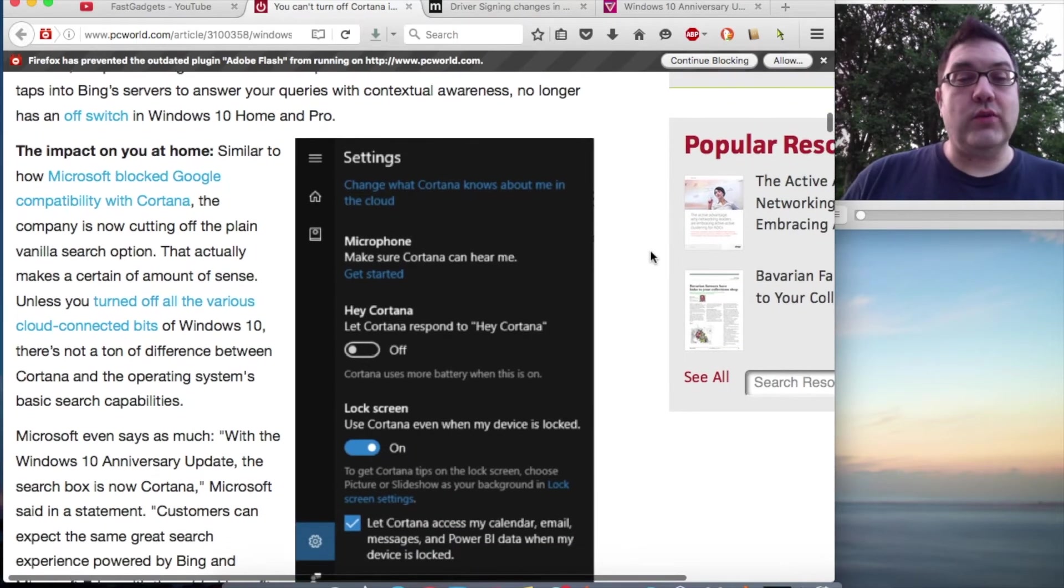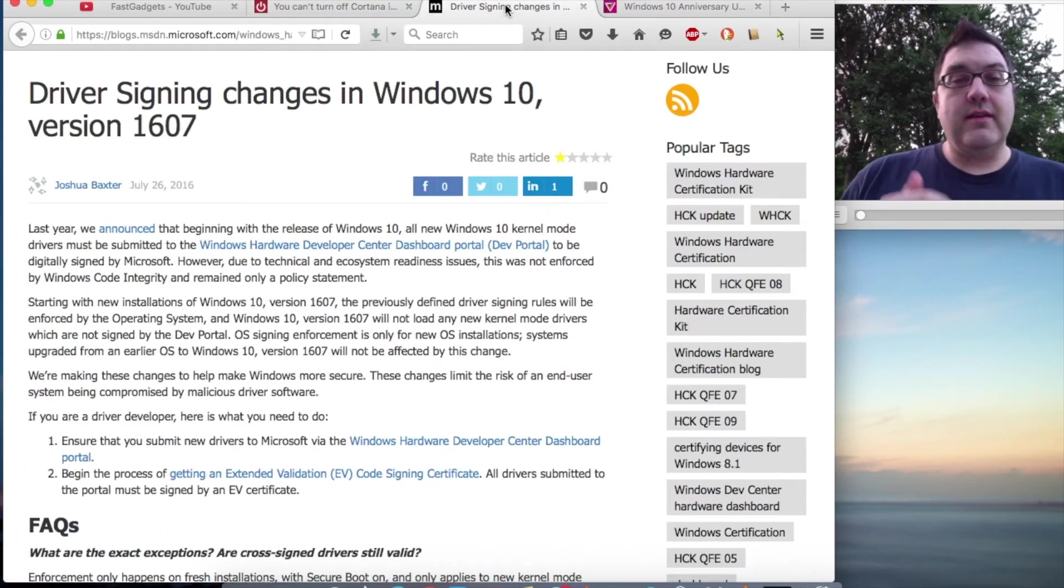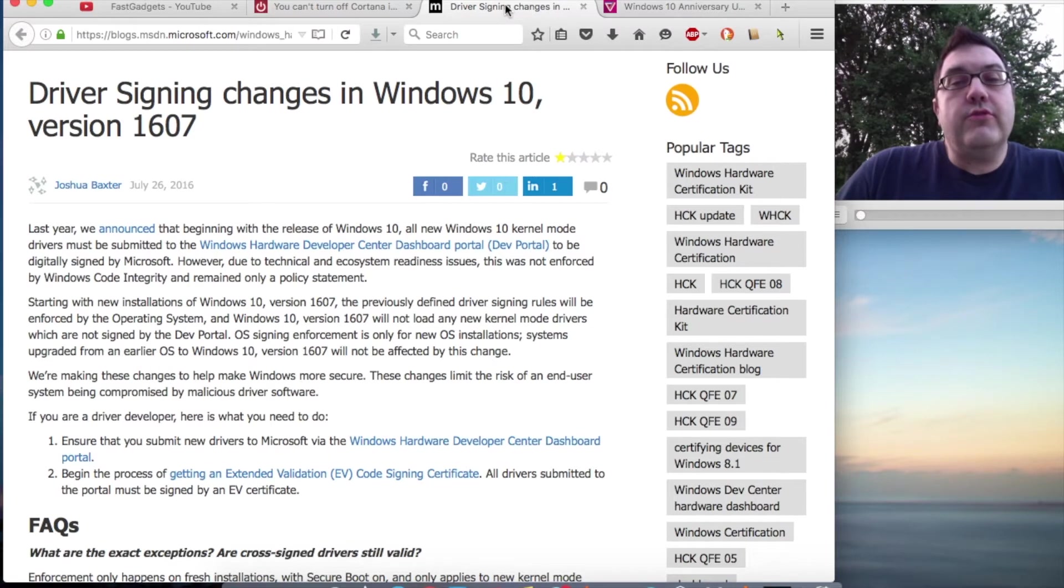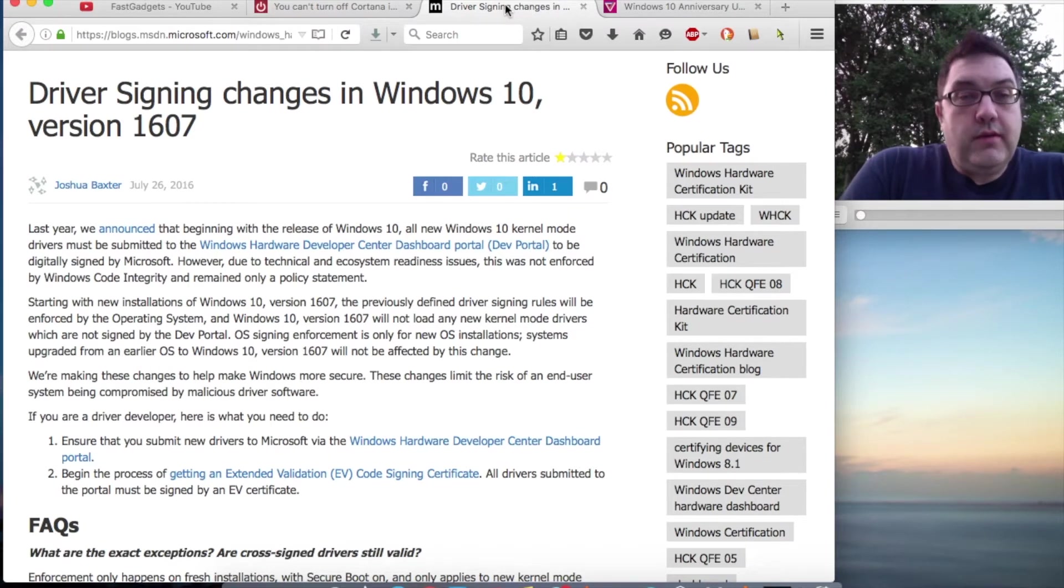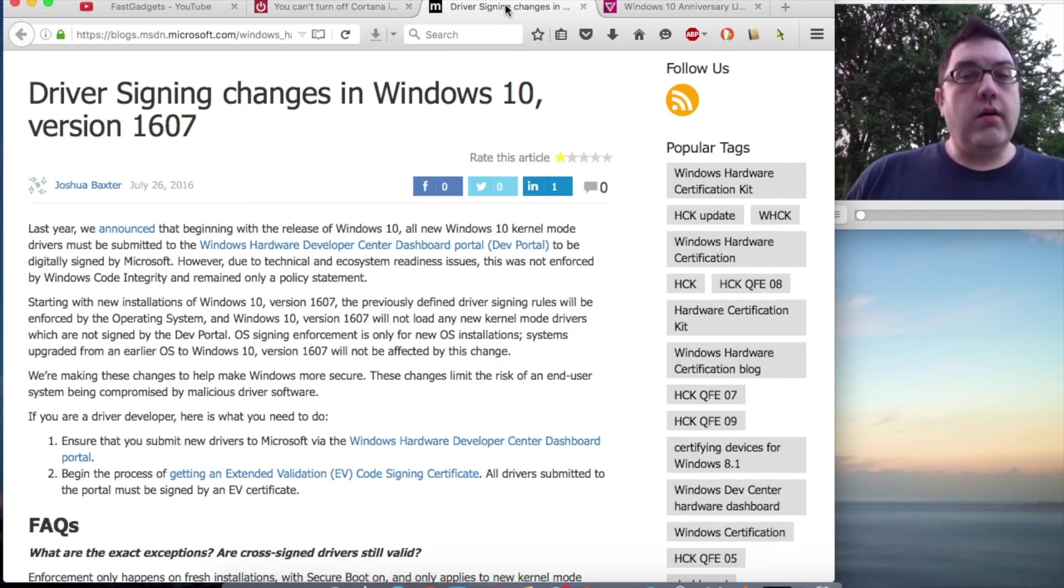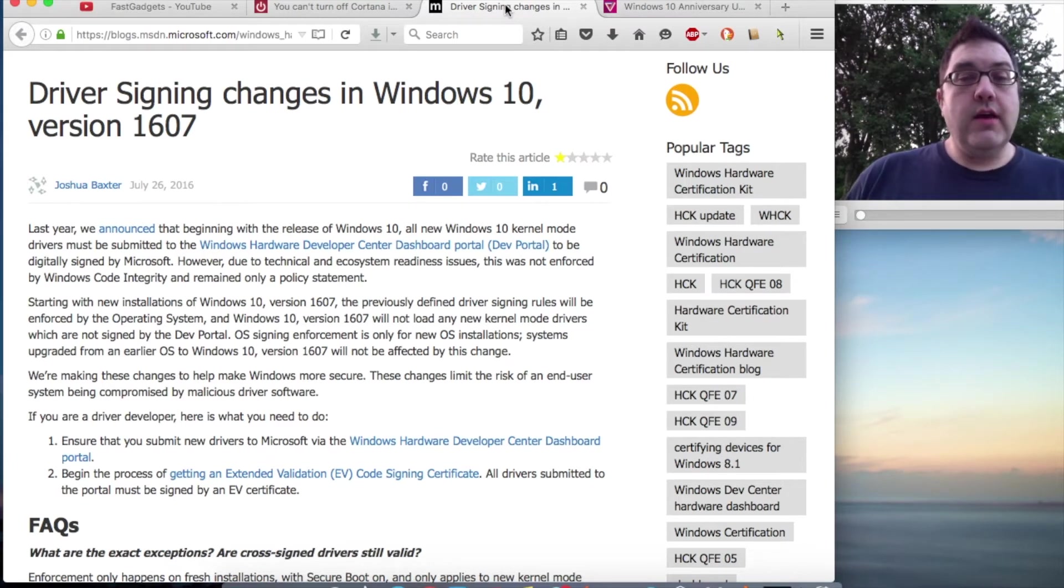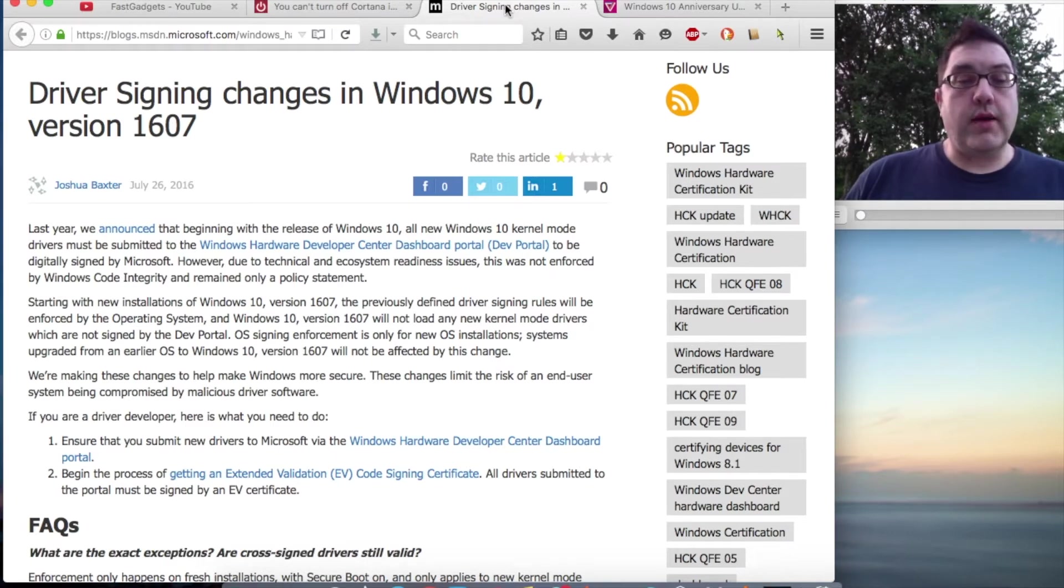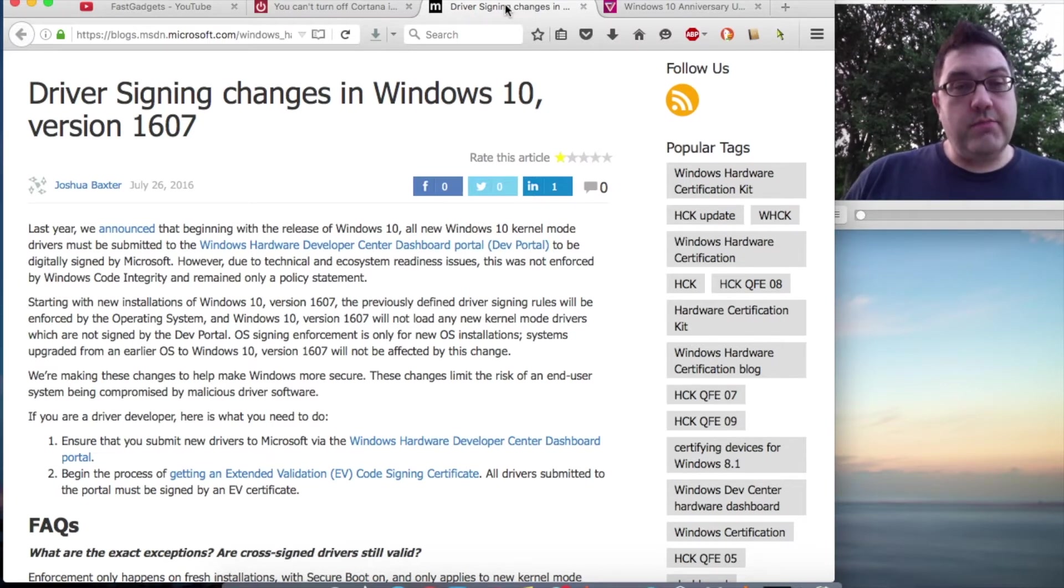The other one that really concerned me was driver signing, and I do have a little bit of a mixed opinion on this. Basically, what Microsoft is saying is, on the Anniversary release coming out tomorrow, from here on out, all new drivers for Windows 10 will have to be signed drivers through Microsoft using the Extended Validation Code Signing Certificate program.